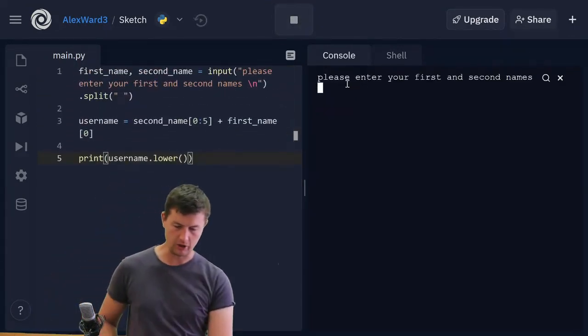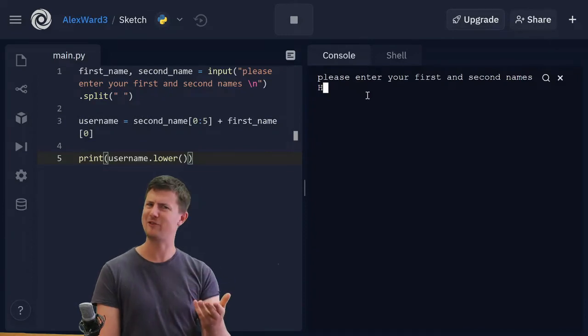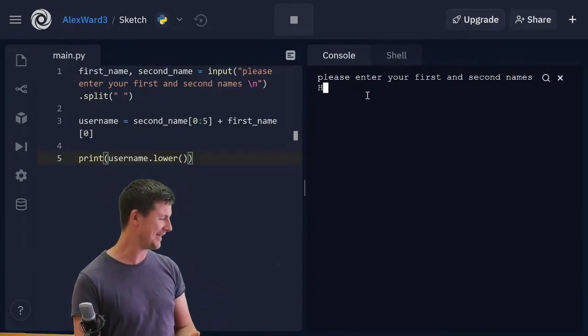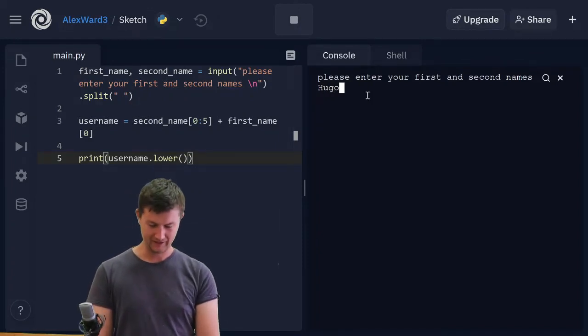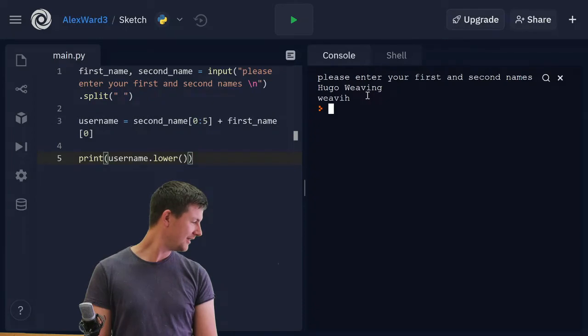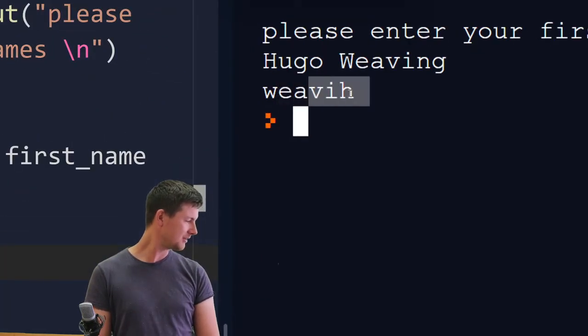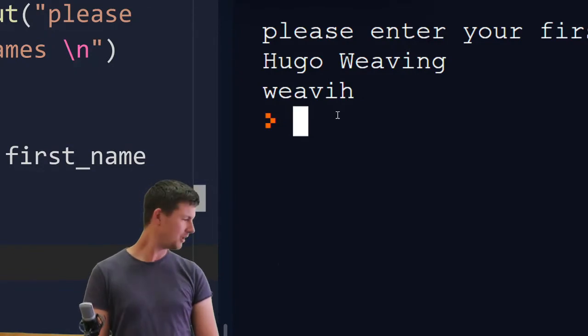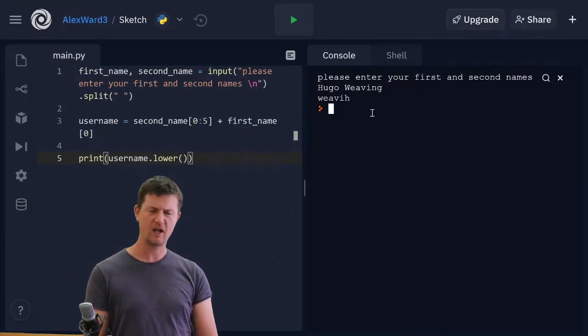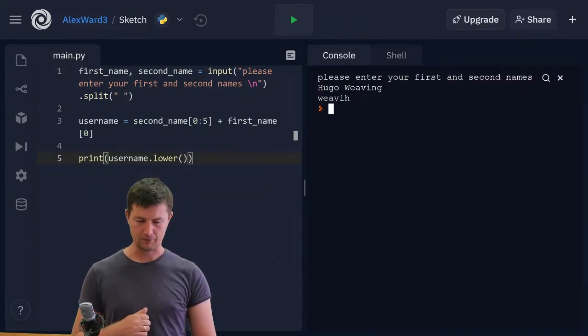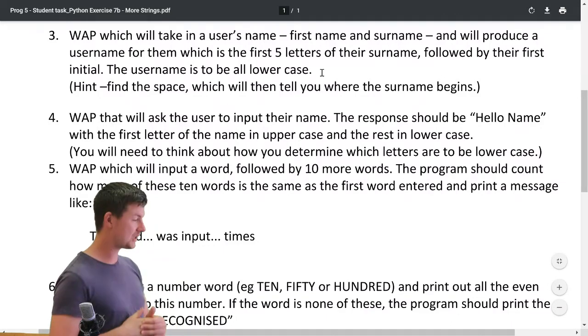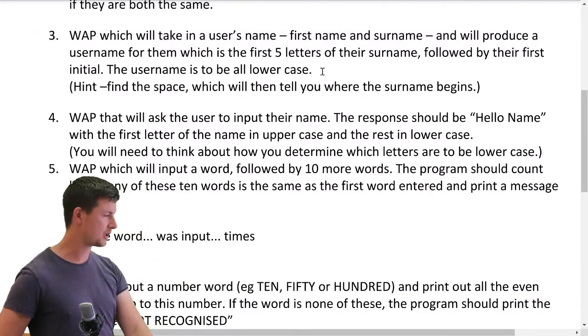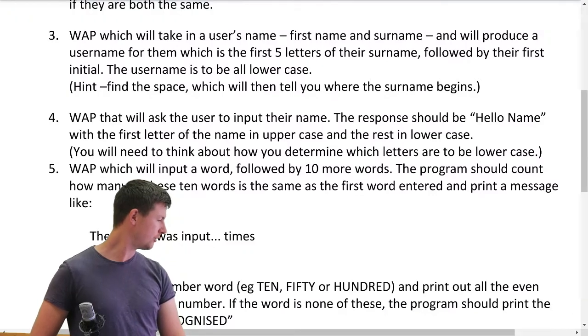One more time. Maybe you've got a different actor or celebrity or person that you could make a username for. I'm going to stick with Hugo Weaving because it came to mind. Here we go. All lowercase. Success. What did we want? Did we need to do anything else with that? Or did we just want to print it out? I think we just wanted to make it and print it out. That's all. Great. Question three done. See you on question four.